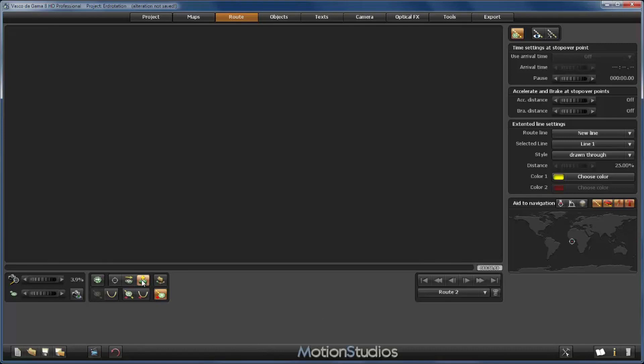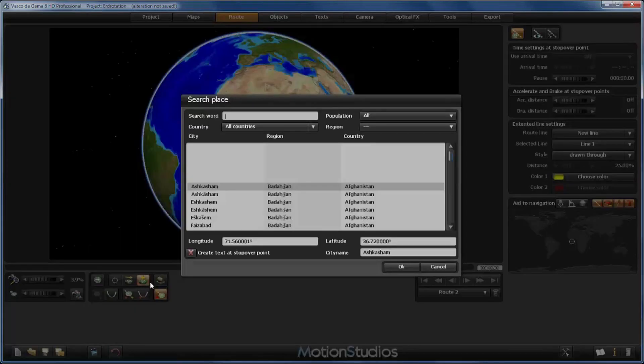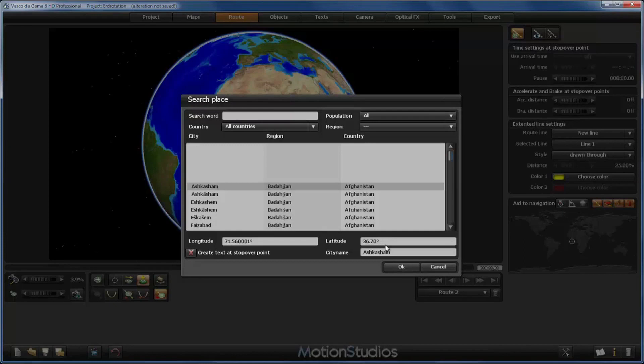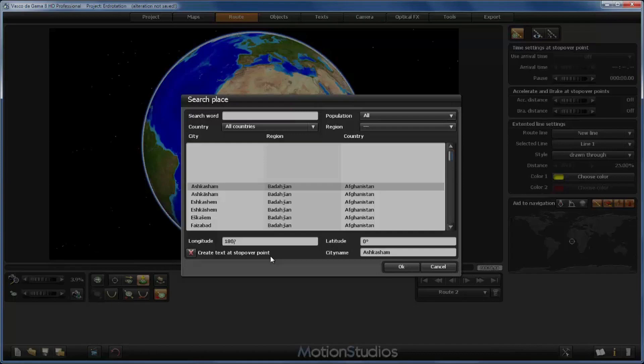We introduce 0 degrees latitude and now as longitude I will introduce 180 degrees to place our point directly at the end of our map, of our mathematical map.